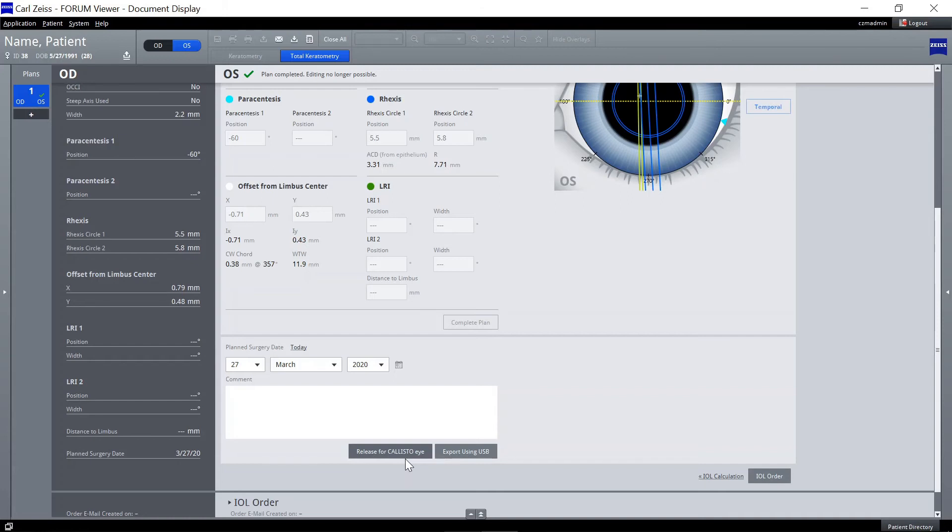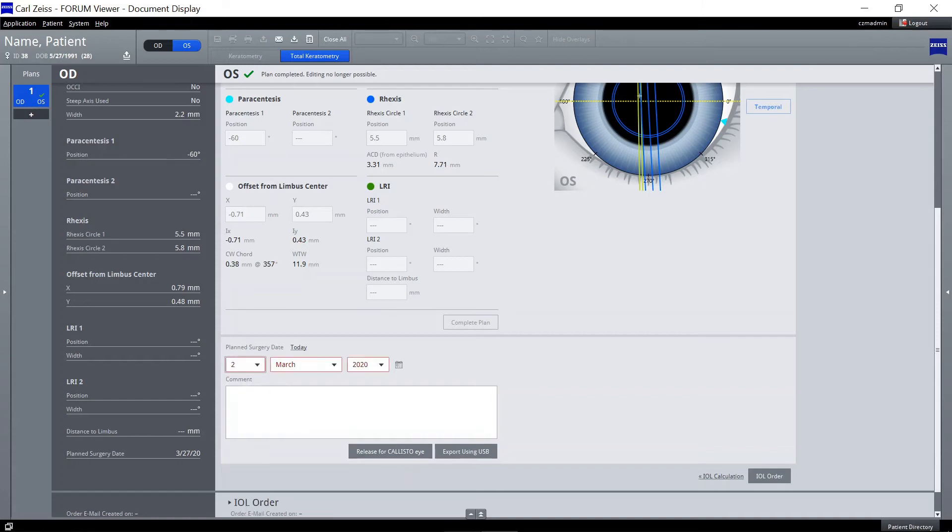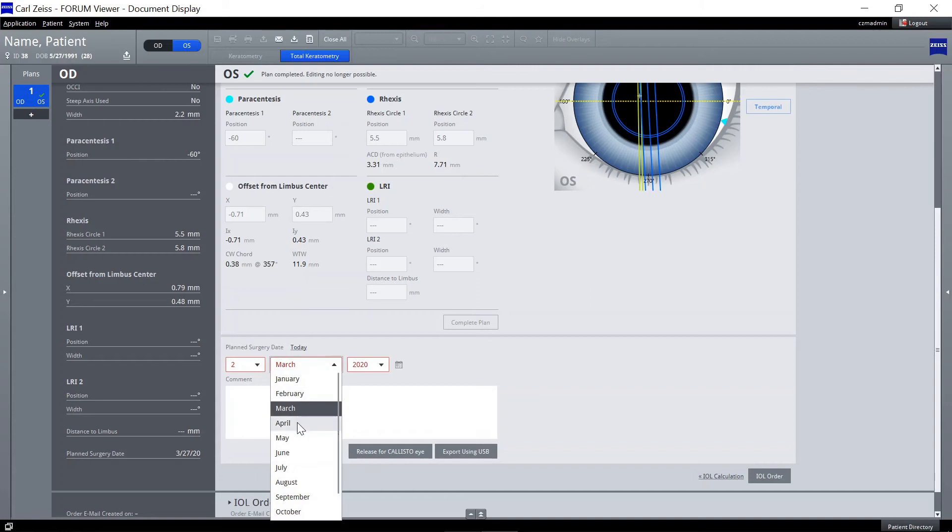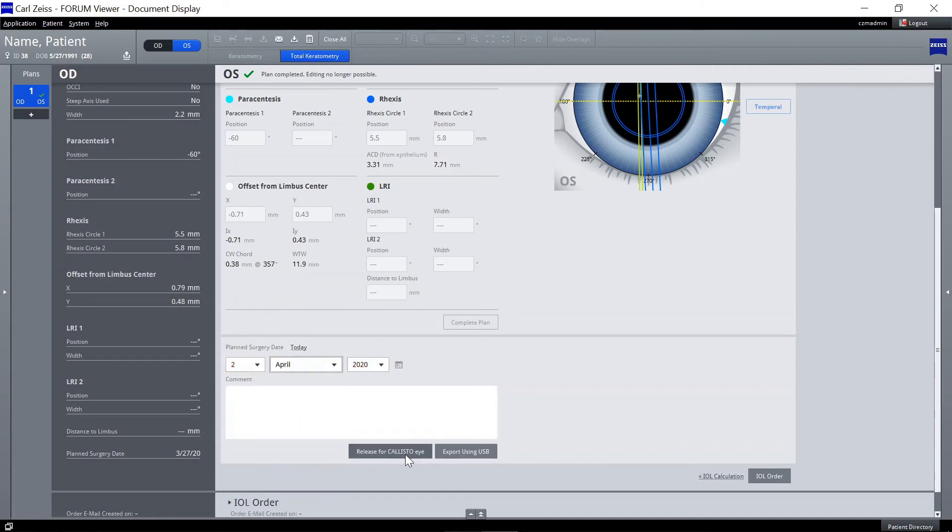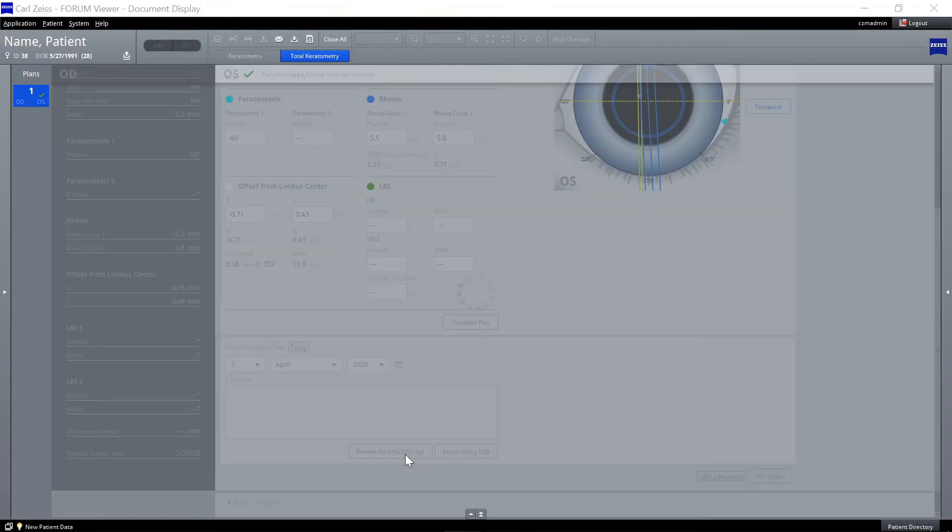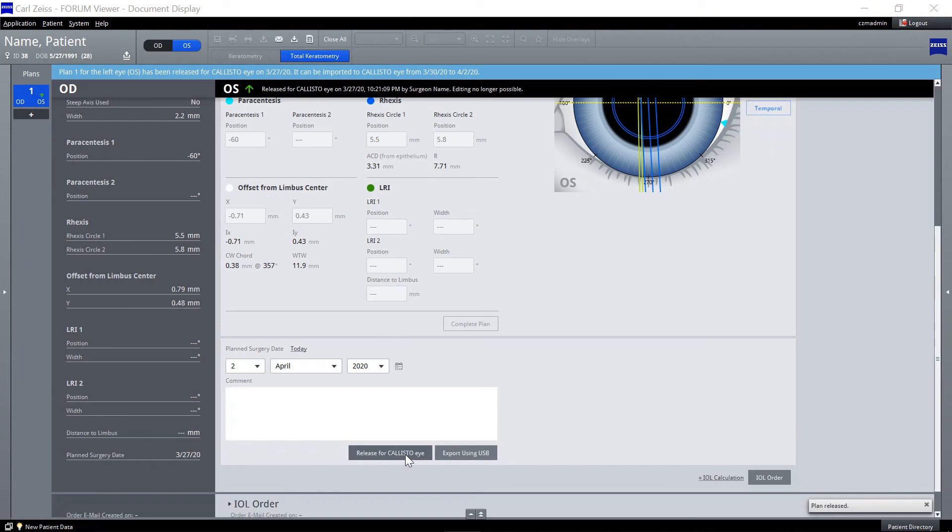To release the plan for surgery, set the surgery date and click on Release for Callisto Eye. The plan is then available for import on Zeiss Callisto Eye three days in advance of the planned surgery date.